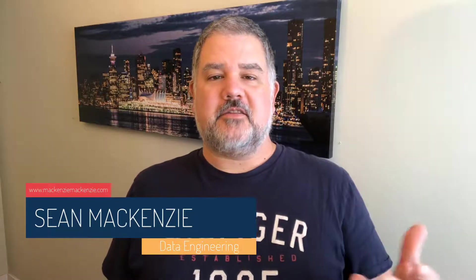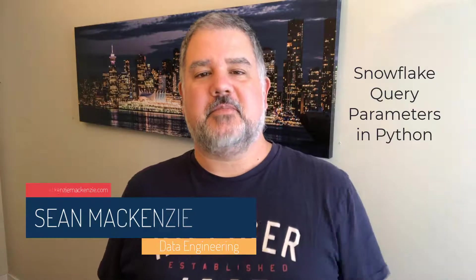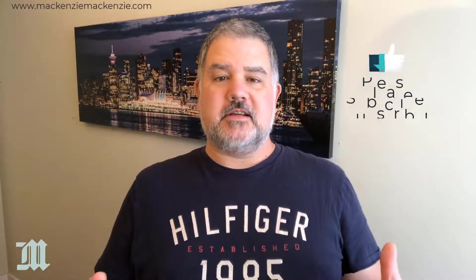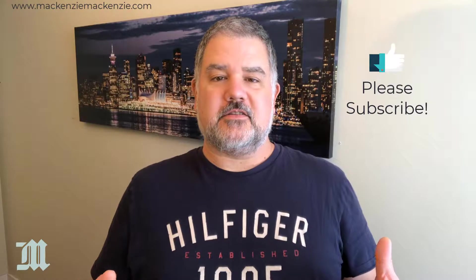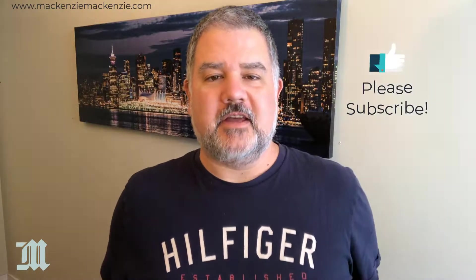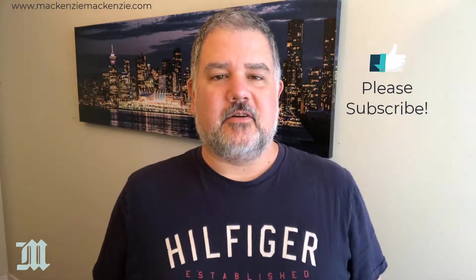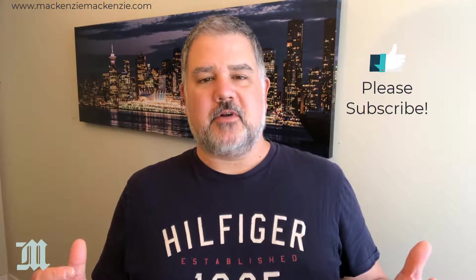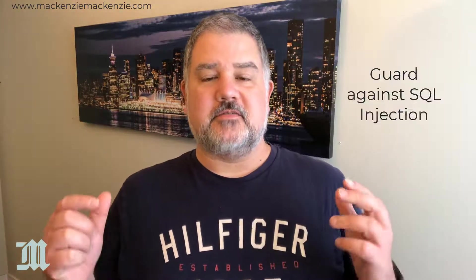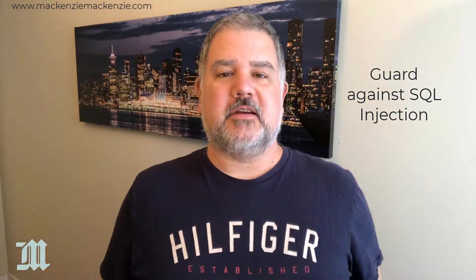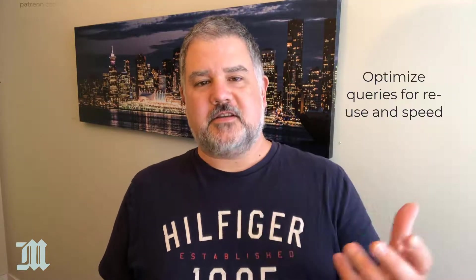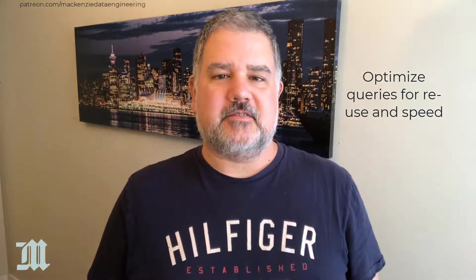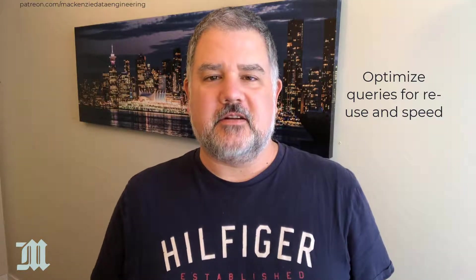In this episode we're going back to our Python on Snowflake playlist and we're going to look at parameters and how to do parameterized queries against our Snowflake database. Parameterized queries are very important because they guard against SQL injection attacks. So without further ado let's get to our parameterized queries in Snowflake.